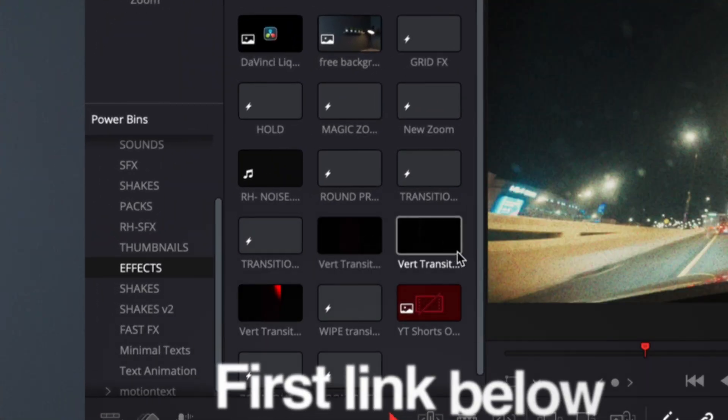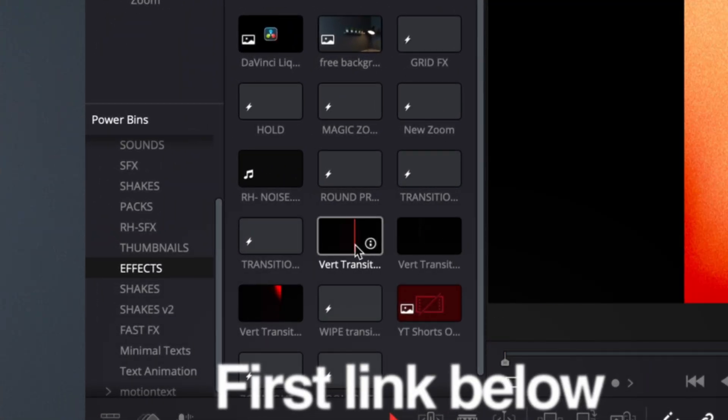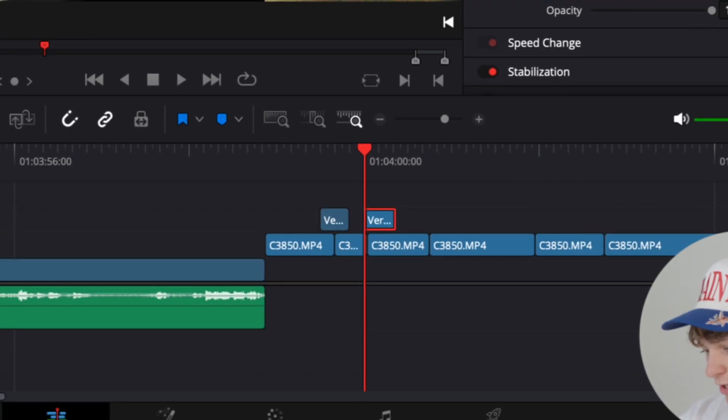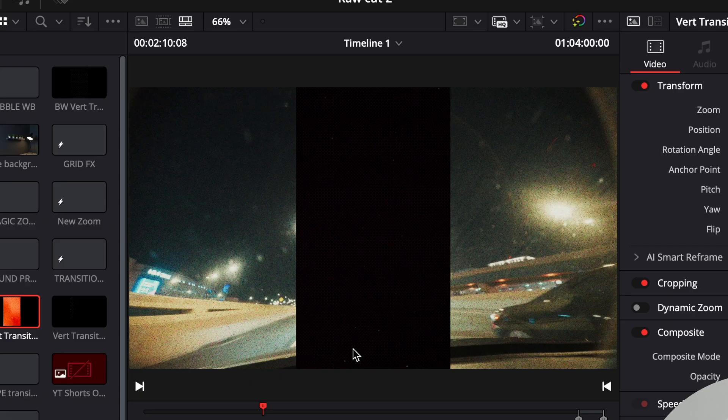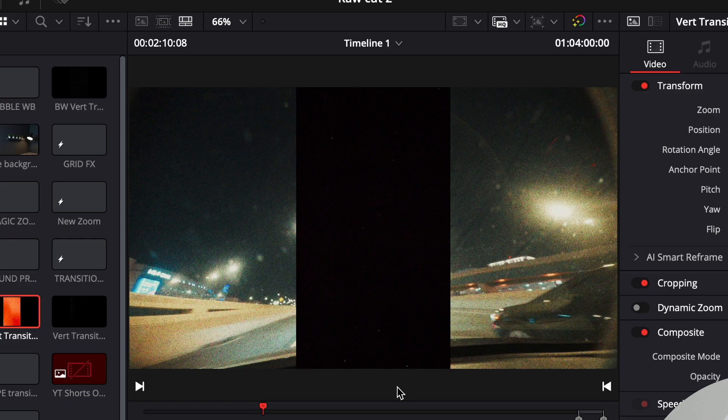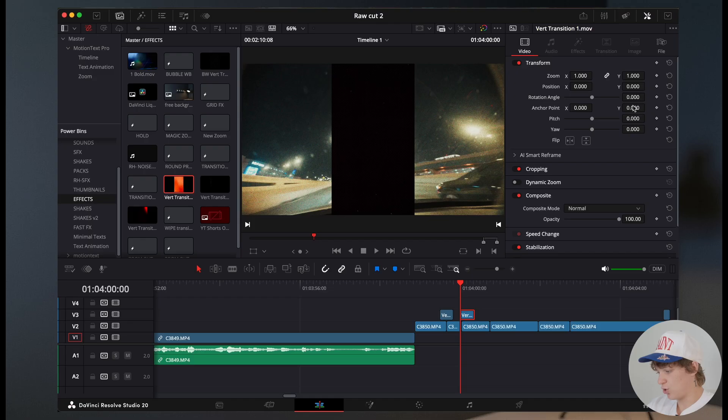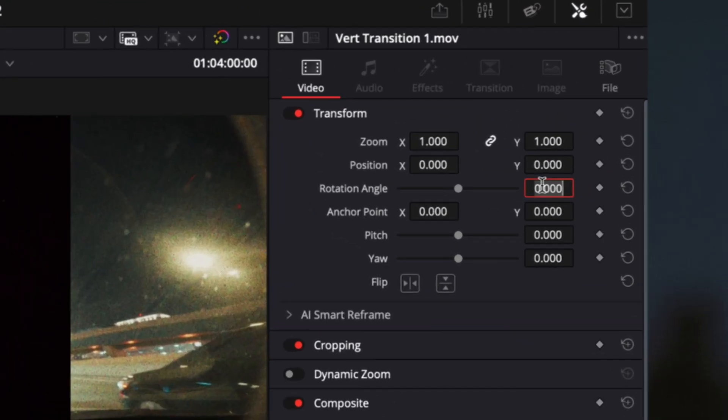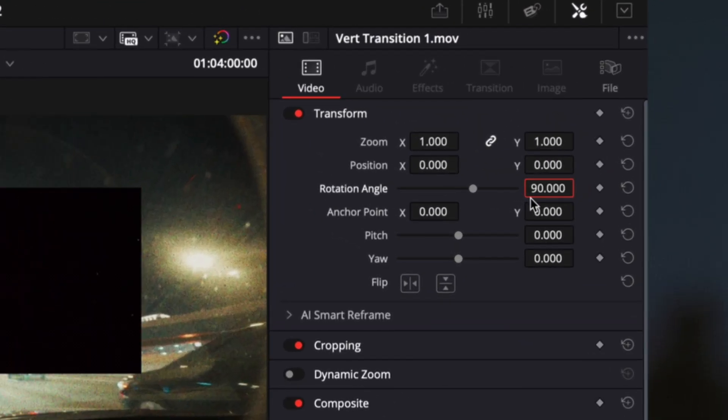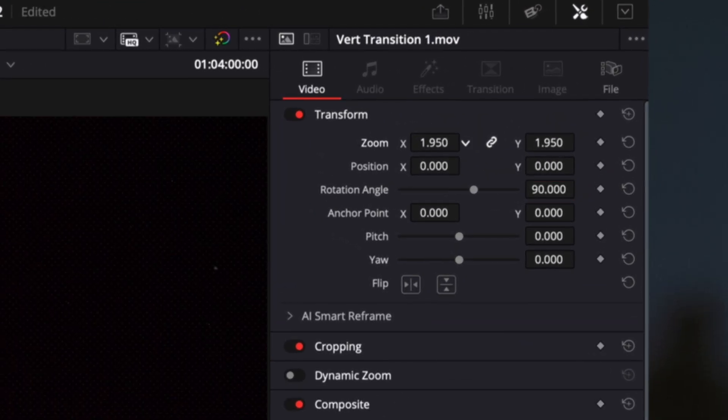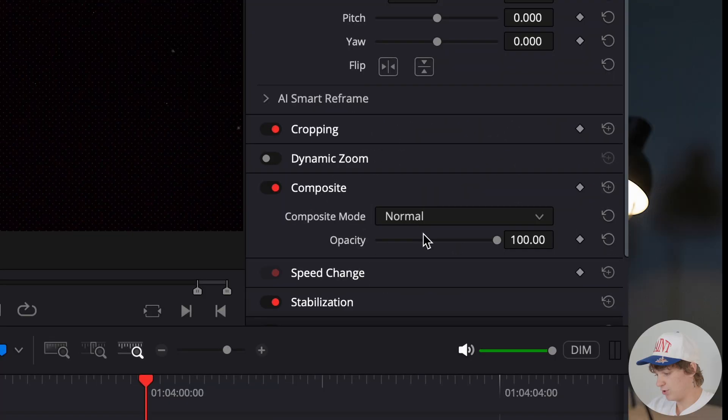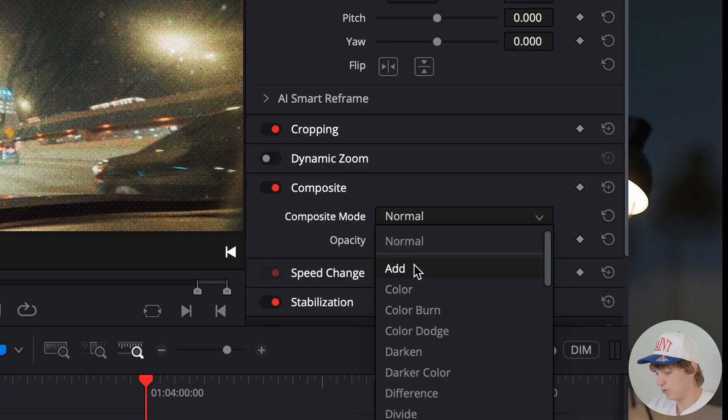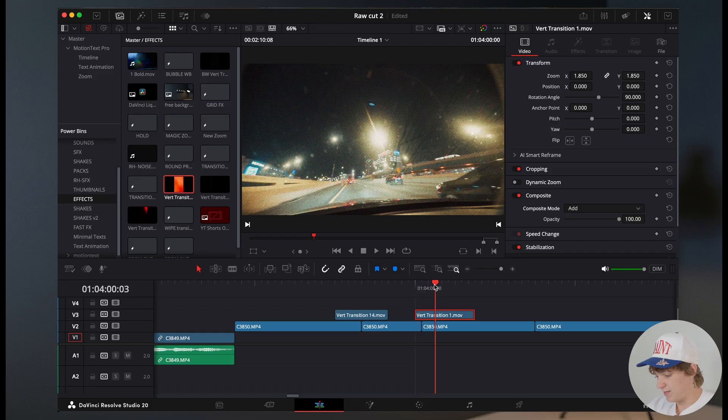Using the link down below, you're gonna find these vert transitions. You're gonna put it into your footage. It's gonna come optimized for short form content to begin with. So all you have to do is go to the rotation angle and hit 90, and then just zoom it in and go to the composite mode and go to add.